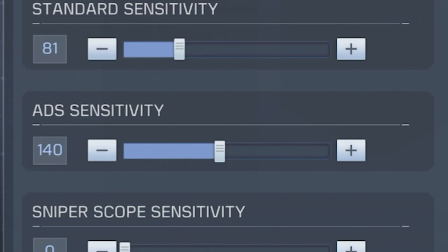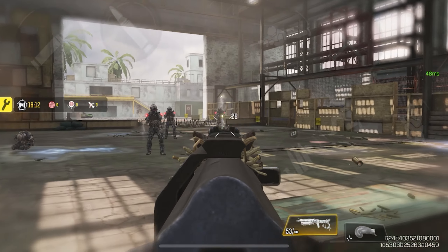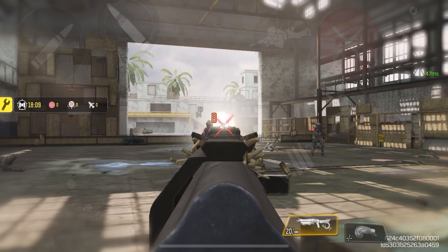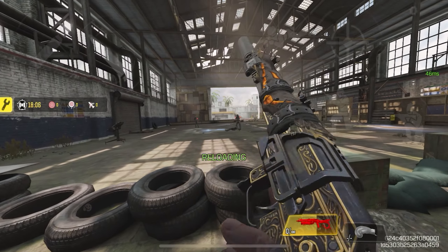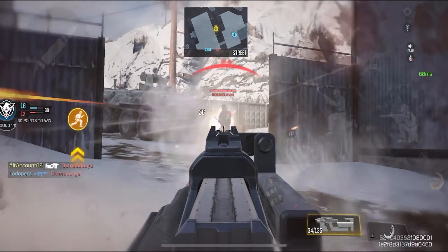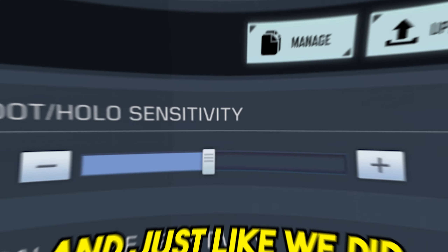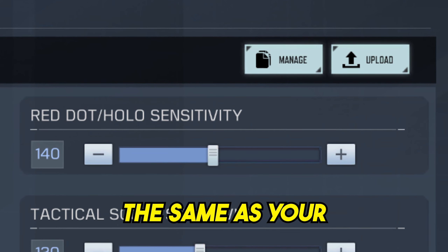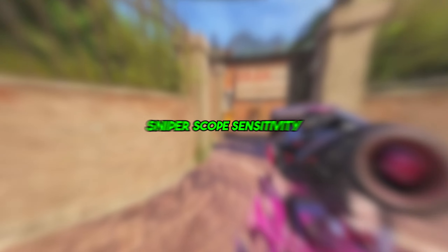Moving on to the ADS sensitivity, keep that in the 130 to 150 range. The ADS sensitivity is in my opinion the most important sensitivity in the game because this is the main sensitivity used for aiming in COD Mobile. It's a good idea to keep it low so you can have better control of the recoil of your gun. Just like in part 1, make sure to keep the red dot sensitivity the same as your ADS sensitivity because they're essentially the same thing.